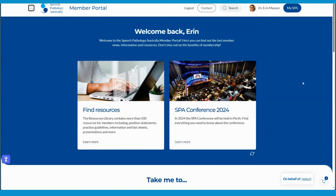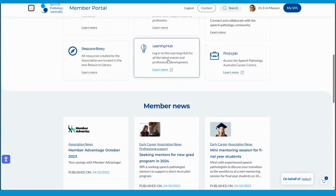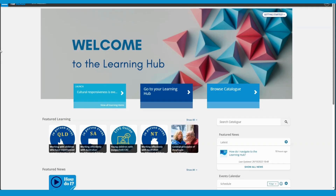Or if I scroll down the member portal landing page I can click on Learning Hub here as well. We'll be releasing more how-to videos over the coming weeks so check the landing page of the Learning Hub for updates.